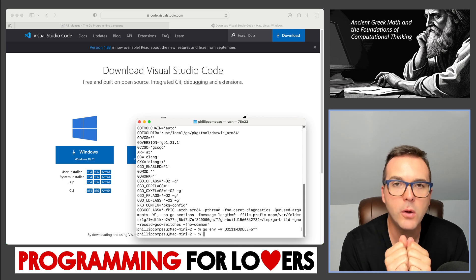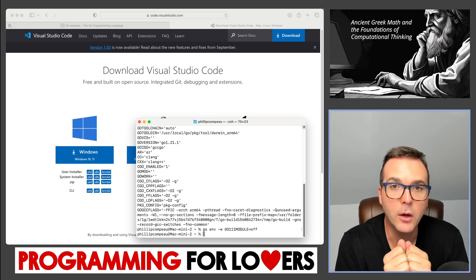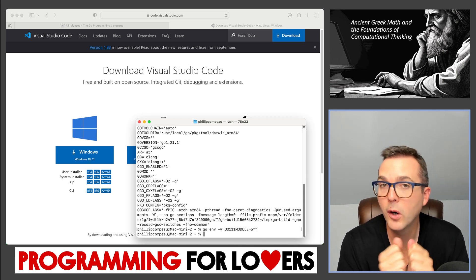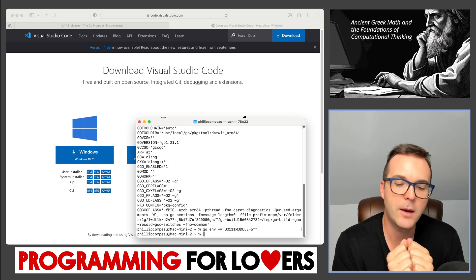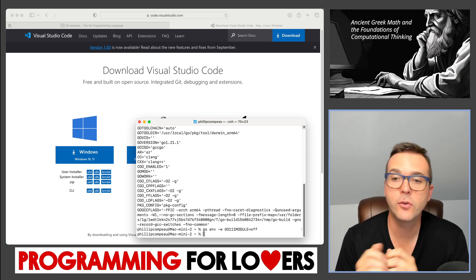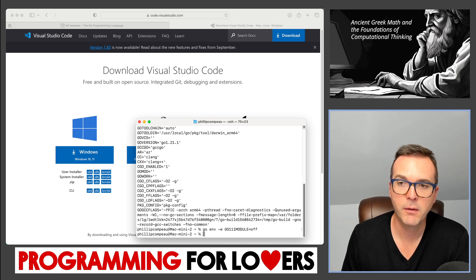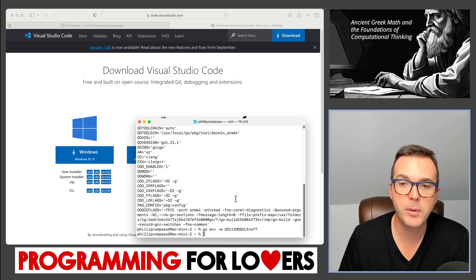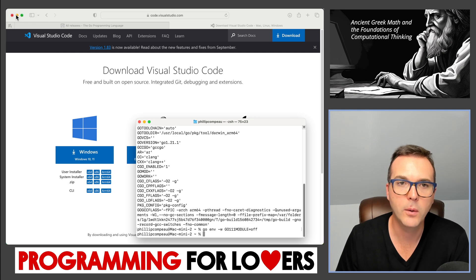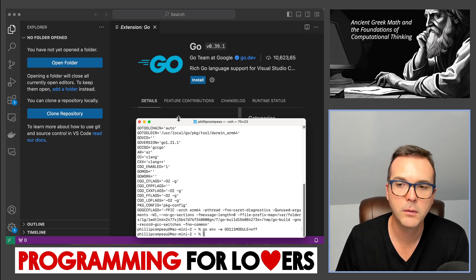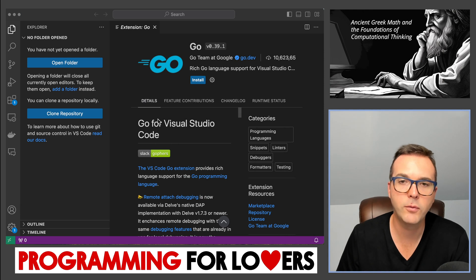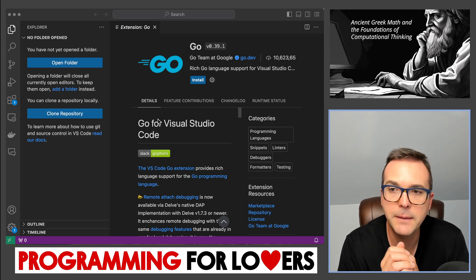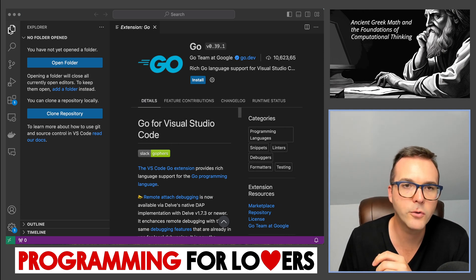Now that we know that we've installed Go and we've got it working and we know where Go is going to look for our code, now it's going to be time for us to write our first program, which means let's open up Visual Studio Code and take a look. So I'm going to close out my browser. And if you open up VS Code, you're going to see what we have here.